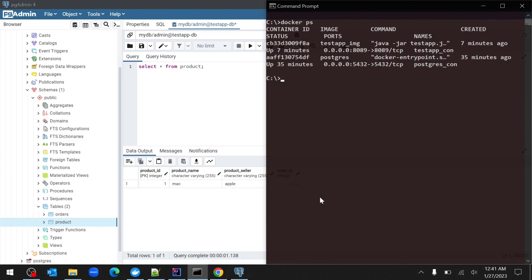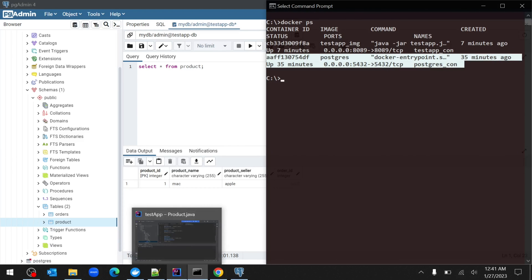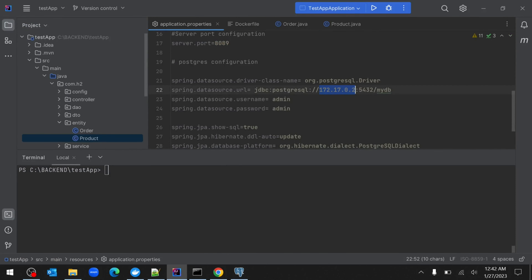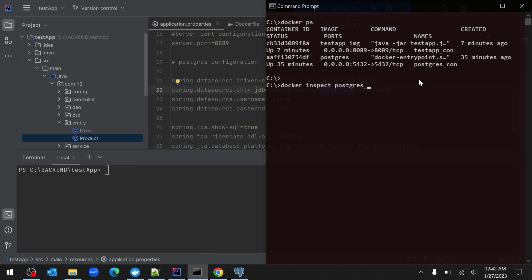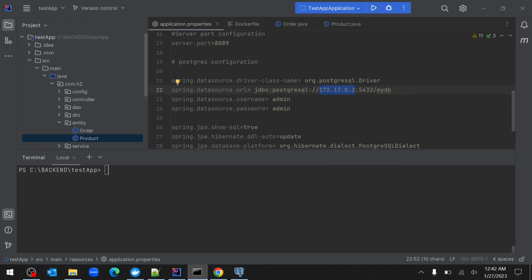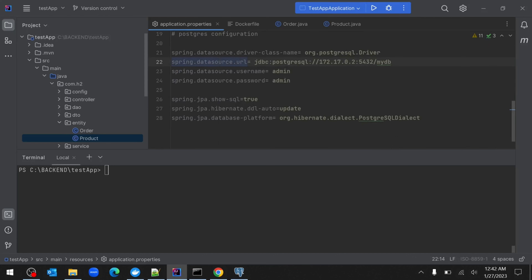Right-click on the product table, go to Query Tool, and execute 'SELECT * FROM product' — the inserted product is visible, confirming CRUD operations work from Swagger. Docker ps shows the Spring Boot app in one container and PostgreSQL in another. We connected them using the PostgreSQL connection properties with the IP address obtained from 'docker inspect postgres_con'. There is also another solution using Docker Compose — I'll create a separate video for that. Stay tuned and thank you for watching!